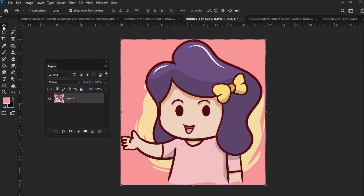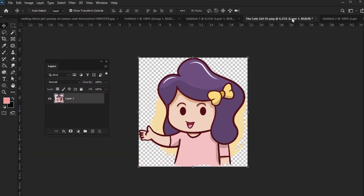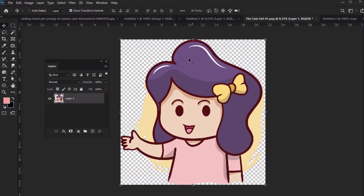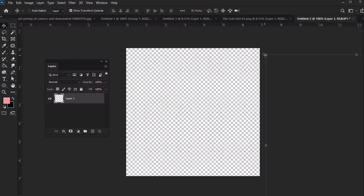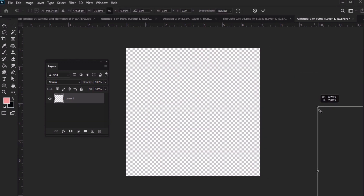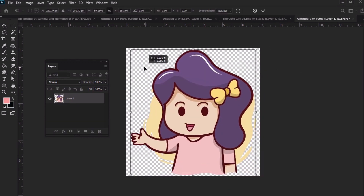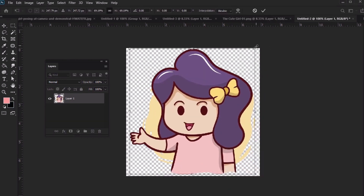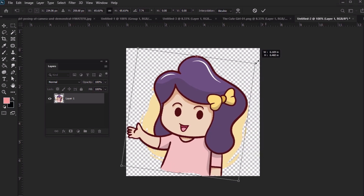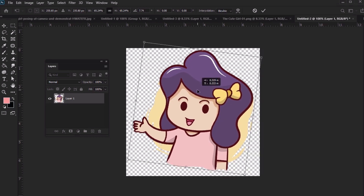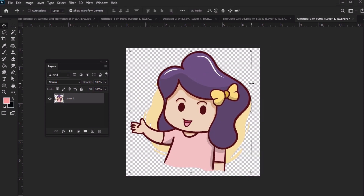You don't necessarily have to use photos either. For example, we could use an image or drawing, like this one. The process is largely the same — you want to make sure to isolate your image, and then get it into a square document, like our 500x500 pixel one from earlier. Your emote needs to have a transparent background. These techniques apply whether you're working with a photo or a drawing.